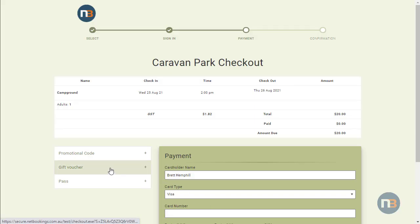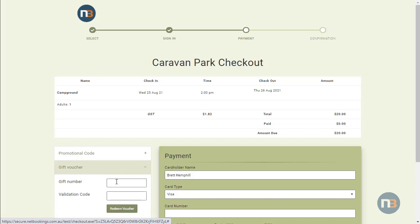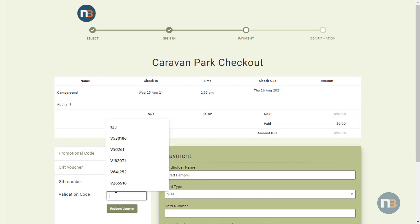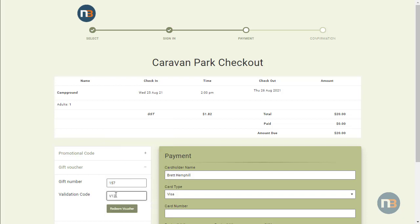On the checkout, you'll need to redeem the gift voucher by entering the gift number, which will be in the PDF attachment you received in your email. Click redeem voucher.